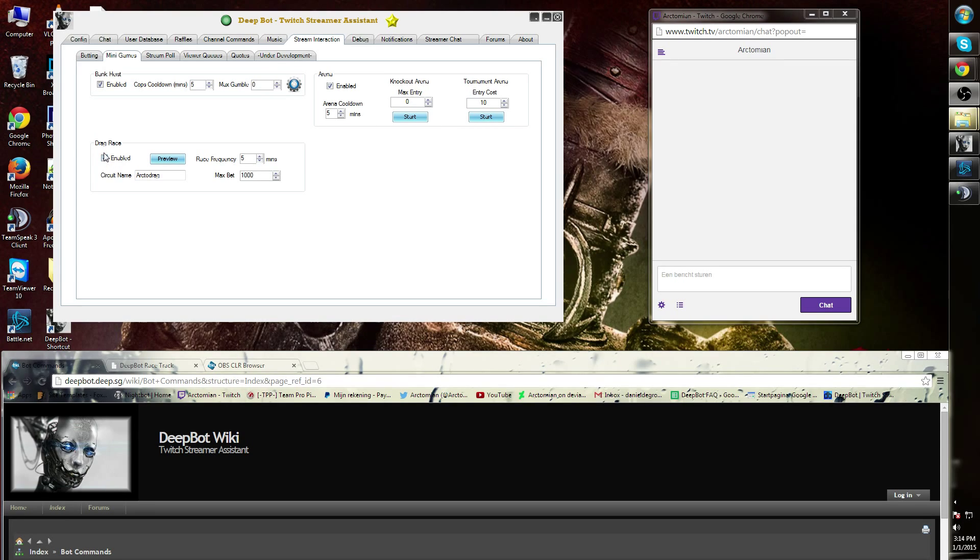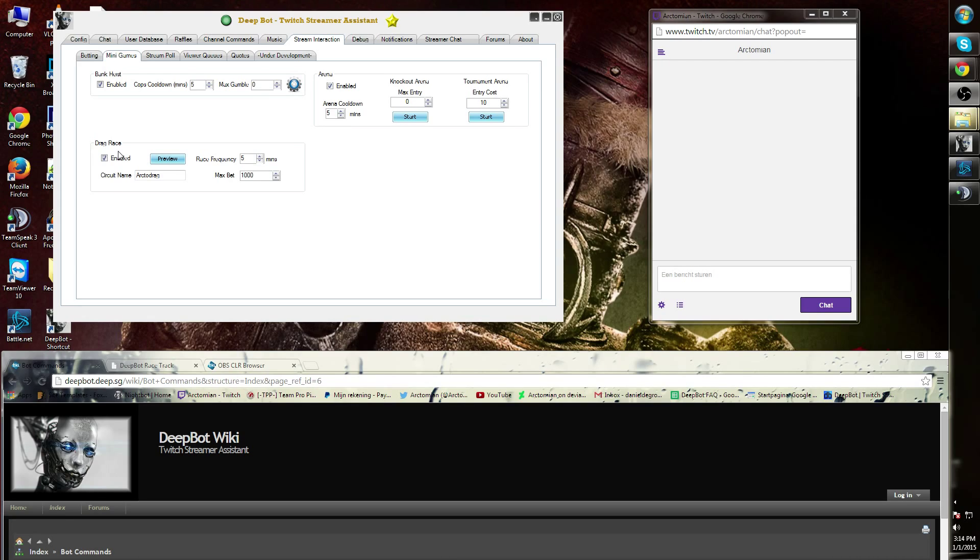Drag Race is a VIP option. To know what the VIP options are within DeepBot, I recommend you watch the different shorts that explains the VIP options.